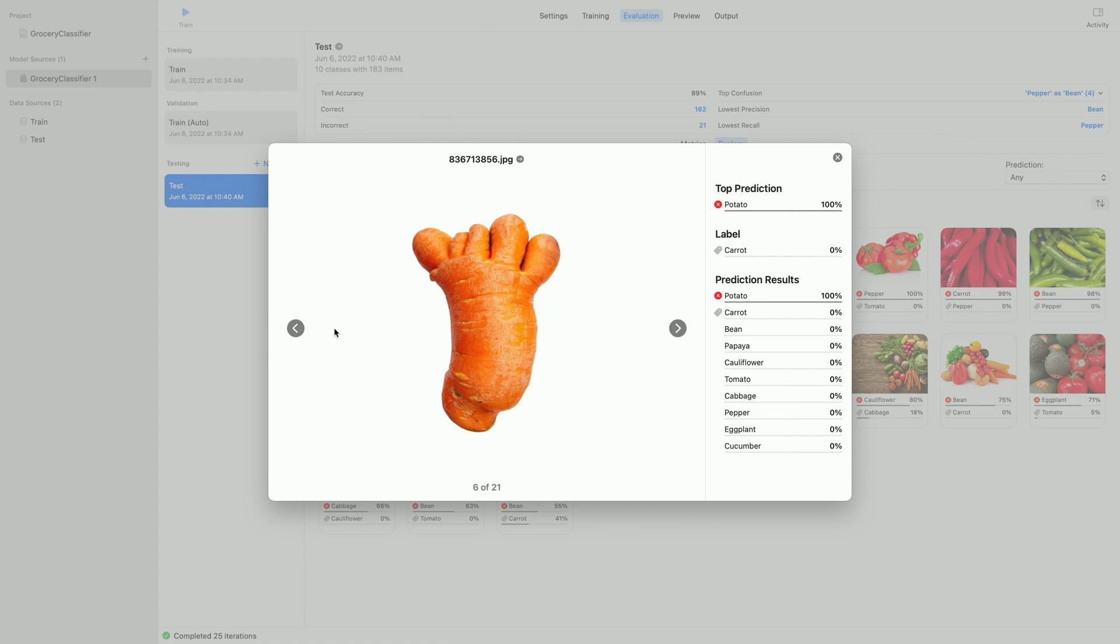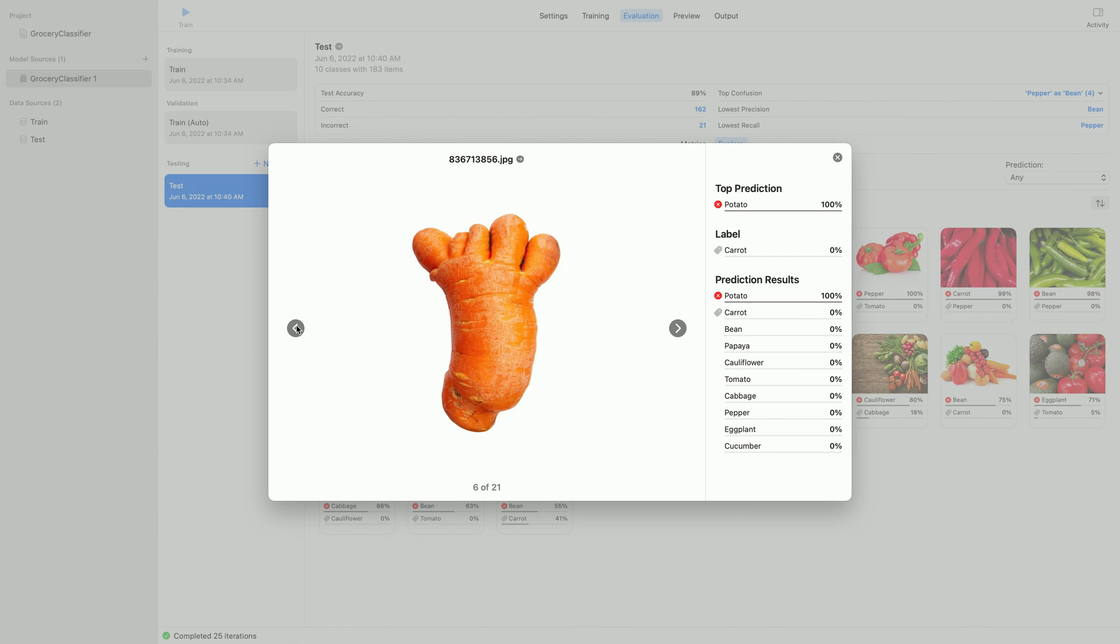I'll move to another example from here. This is an interesting case. It has multiple vegetables in a single image. It says it's an eggplant. And it's true that there are eggplants here, but other things as well.